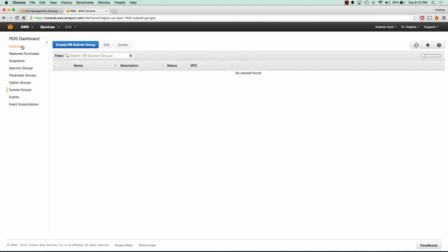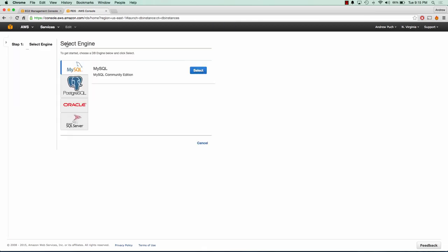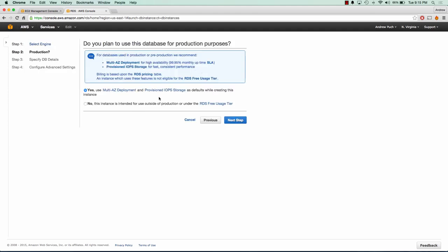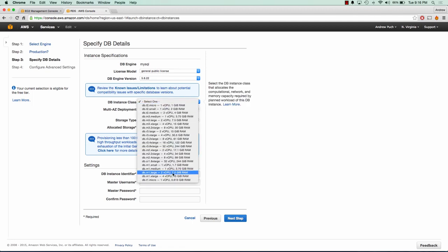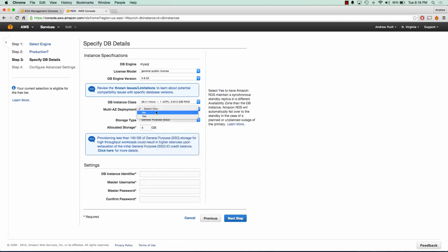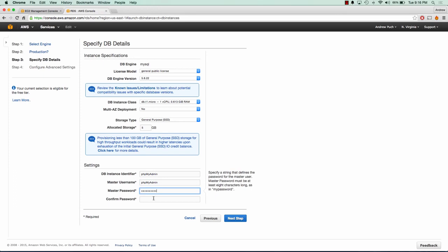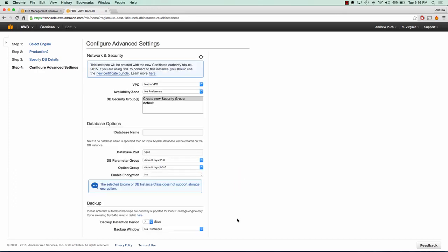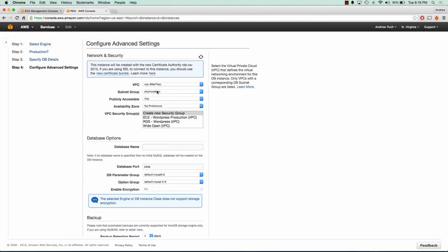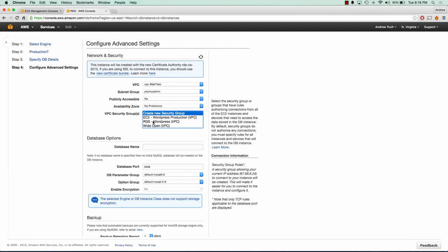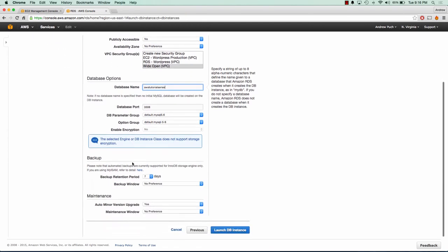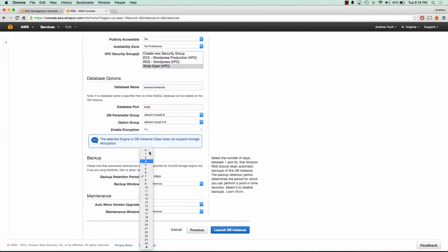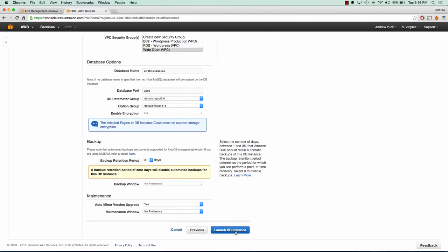Now we can create an instance. So we'll jump to instances, launch a DB instance, and we'll choose MySQL. Since this is just a demo, we don't need to launch it in multi-AZ. A T1 micro is fine. Multi-AZ is going to be no. And our identifier will just be phpMyAdmin across the board here. We're going to choose our VPC. We're going to make it publicly accessible to no. And we'll choose the same wide open inbound outbound all-traffic security group. Our database name will be AWS tutorial series. And we're not going to have any backups since this is just a demo. And we can go ahead and launch.